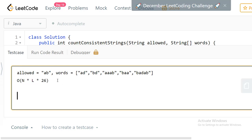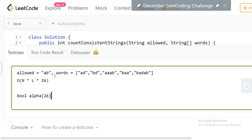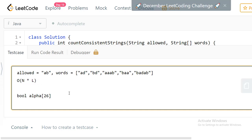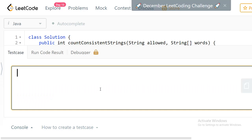Instead of comparing each character against the allowed string every time, what we can do is initially parse the allowed string and see what possible characters we can use. We take a boolean array of size 26, go through the allowed characters, and mark the characters which are present — if character 'a' is there we set flag at index 0 to true, and so on. That way, when checking every word we just access the array directly, avoiding re-parsing the string. This reduces the worst case complexity to O(n * l).